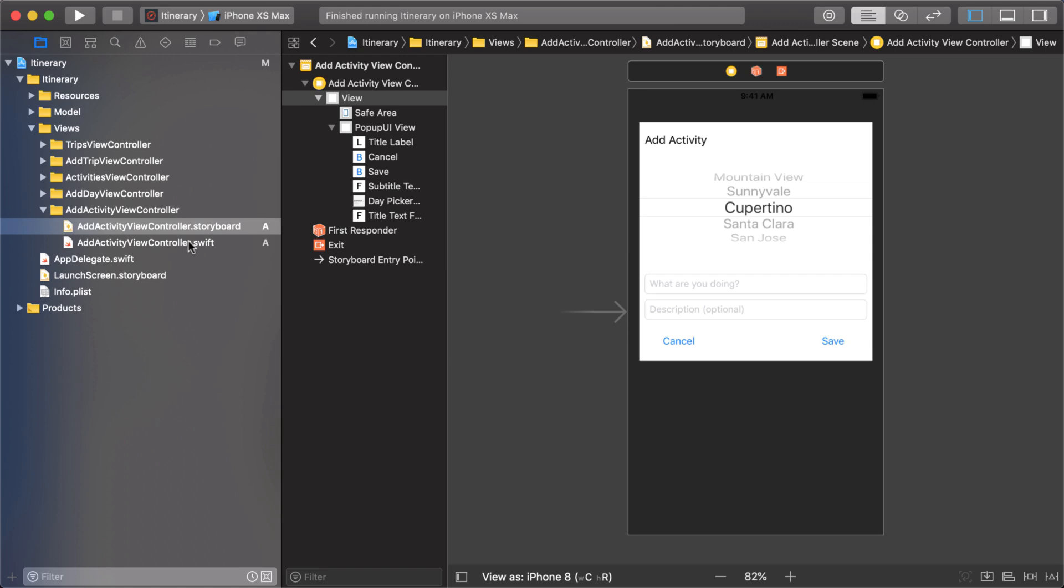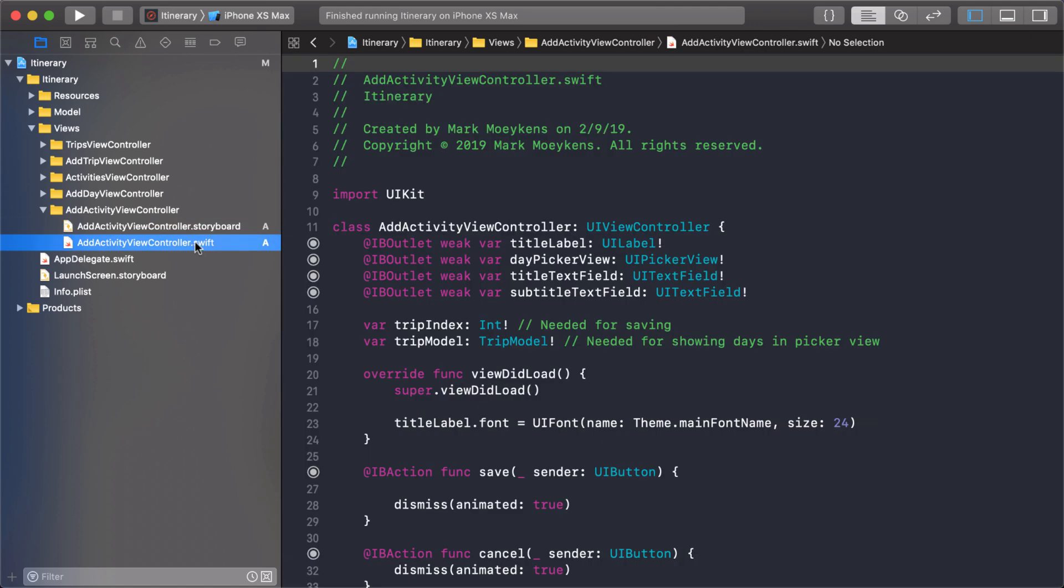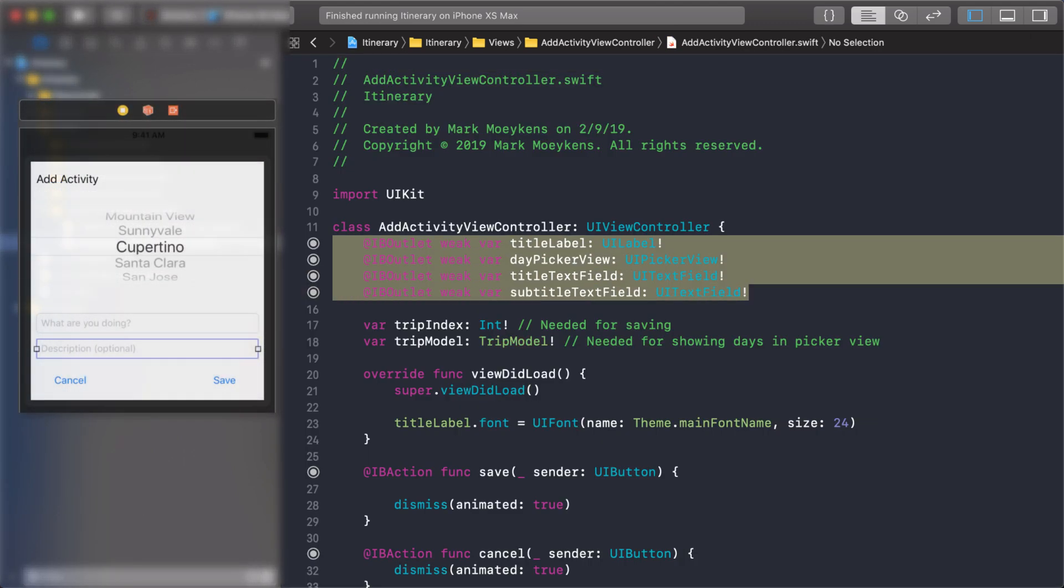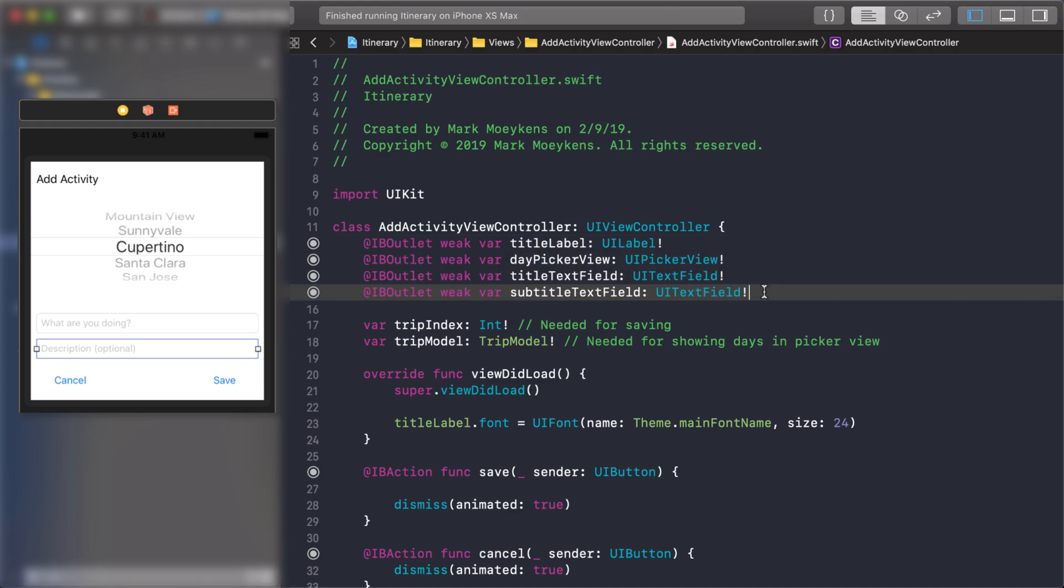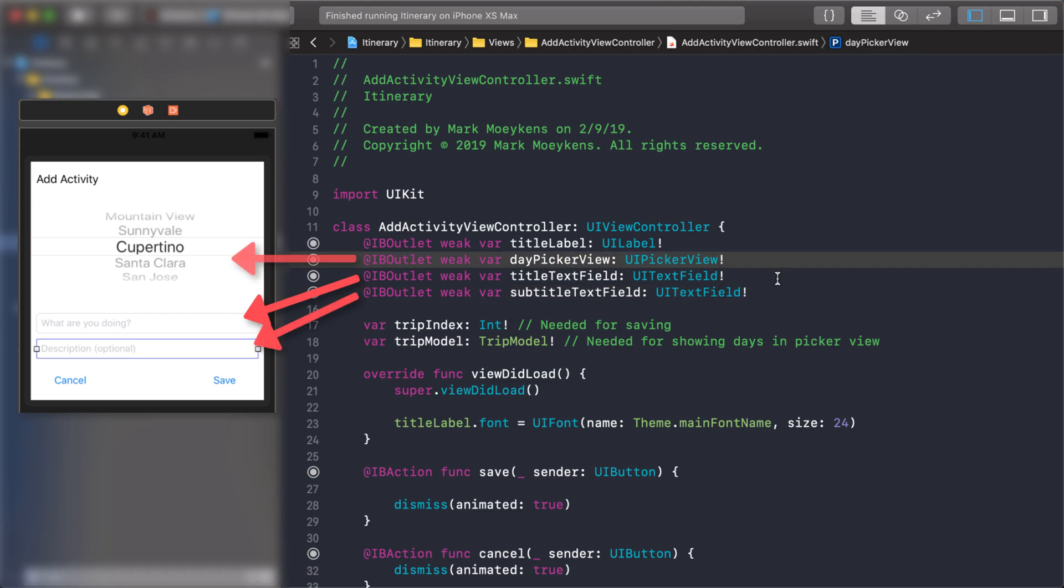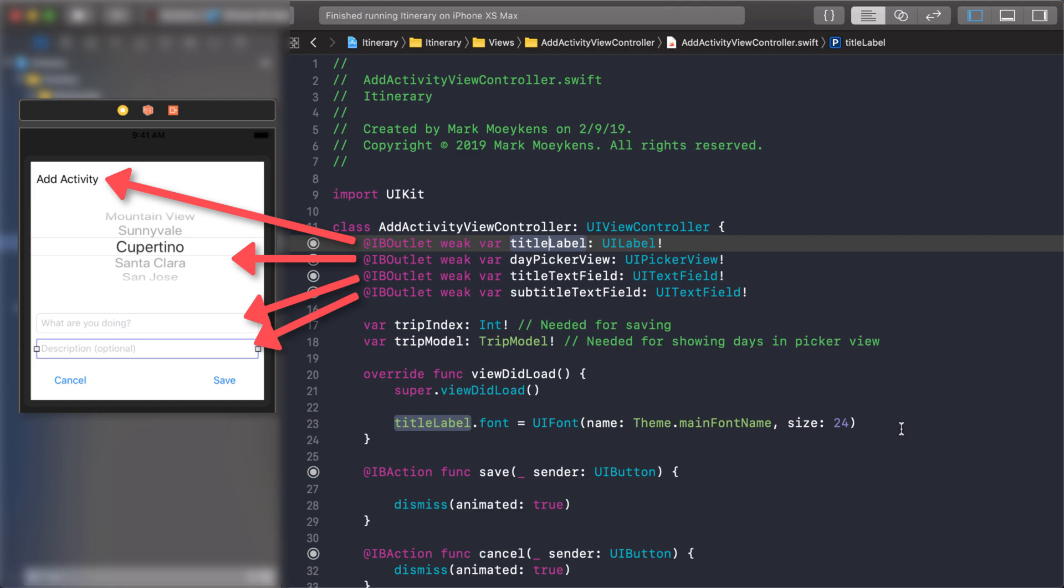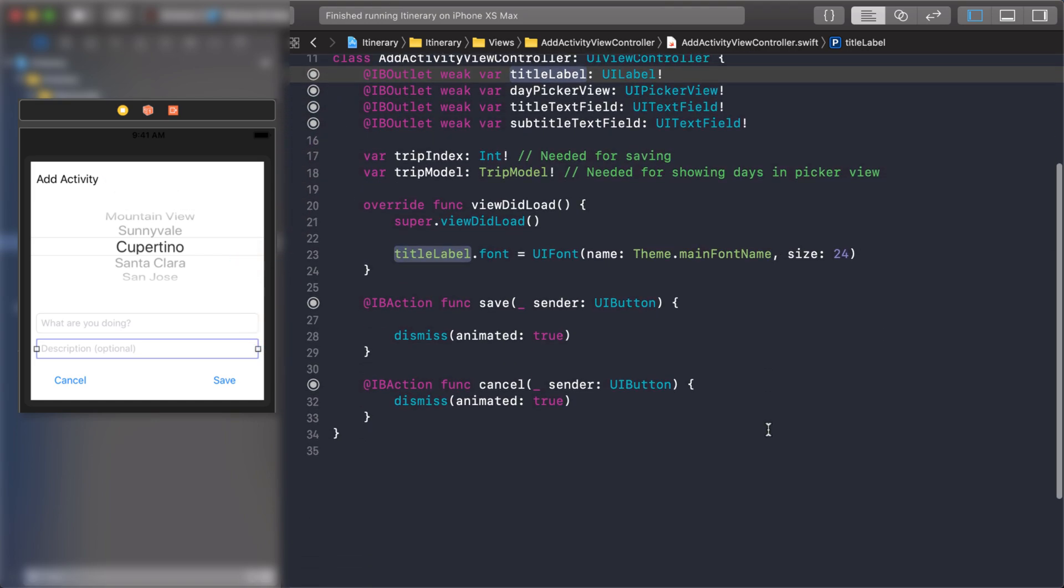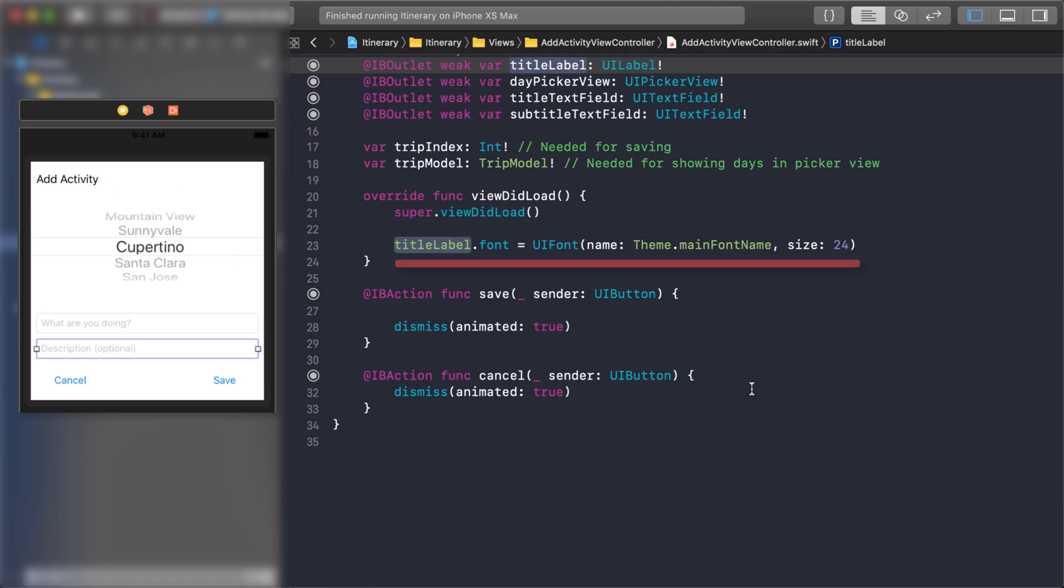Now let's take a look at the code. Here I already hooked up some of our outlets so I created some outlets for the controls. We had the title, the subtitle, and our picker view right here. We need an outlet for our title label because we set the font using our theme. Then I have some actions for our buttons. We had the save, the cancel, all they do right now is just dismiss the popup.